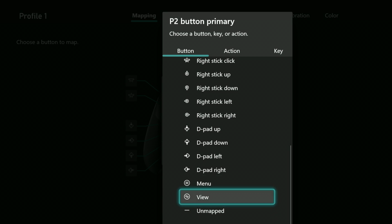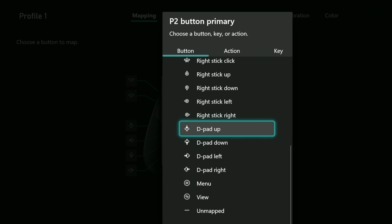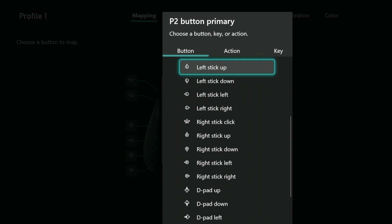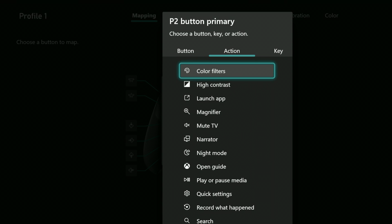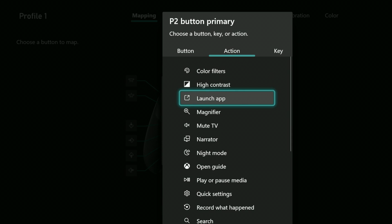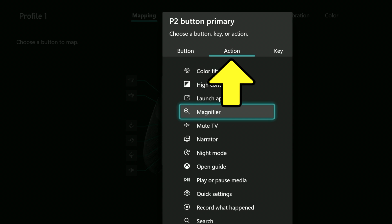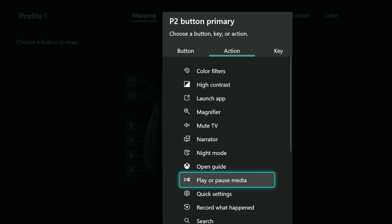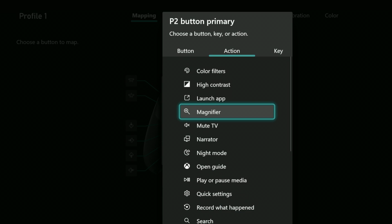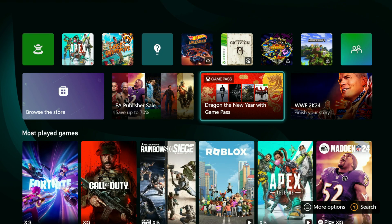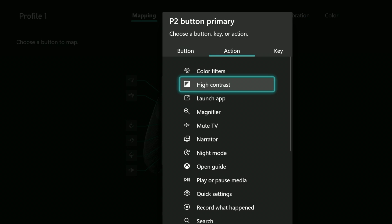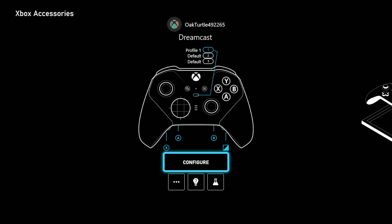Before I pick it though, I'll point out that there are other things you can do besides map it to another button. If you hit RB it'll move to the action tab and there's a whole set of interesting options like magnifier, which allows you to zoom in on the screen, or high contrast mode which looks like this when you press it.